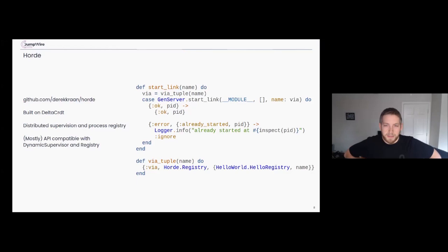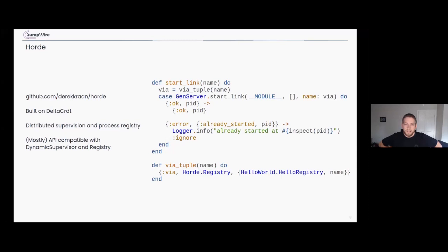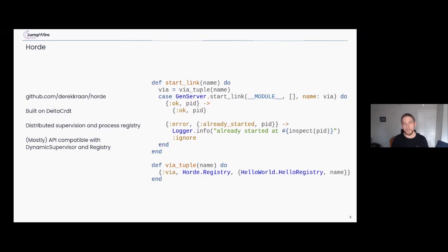Horde is another library by the same author, Derek Kraan, which takes the delta_crdt library and builds a fantastic API on top of it. Horde provides a distributed supervision and process registry — under the hood it's all delta_crdt, but now you have semantics for working with what would normally be a dynamic supervisor or registry in Elixir, across your whole cluster. It handles merge conflicts, state handoff, and ensures a process runs just once. During a net split it'll run on both sides, and when resolved one process goes away and state gets merged.